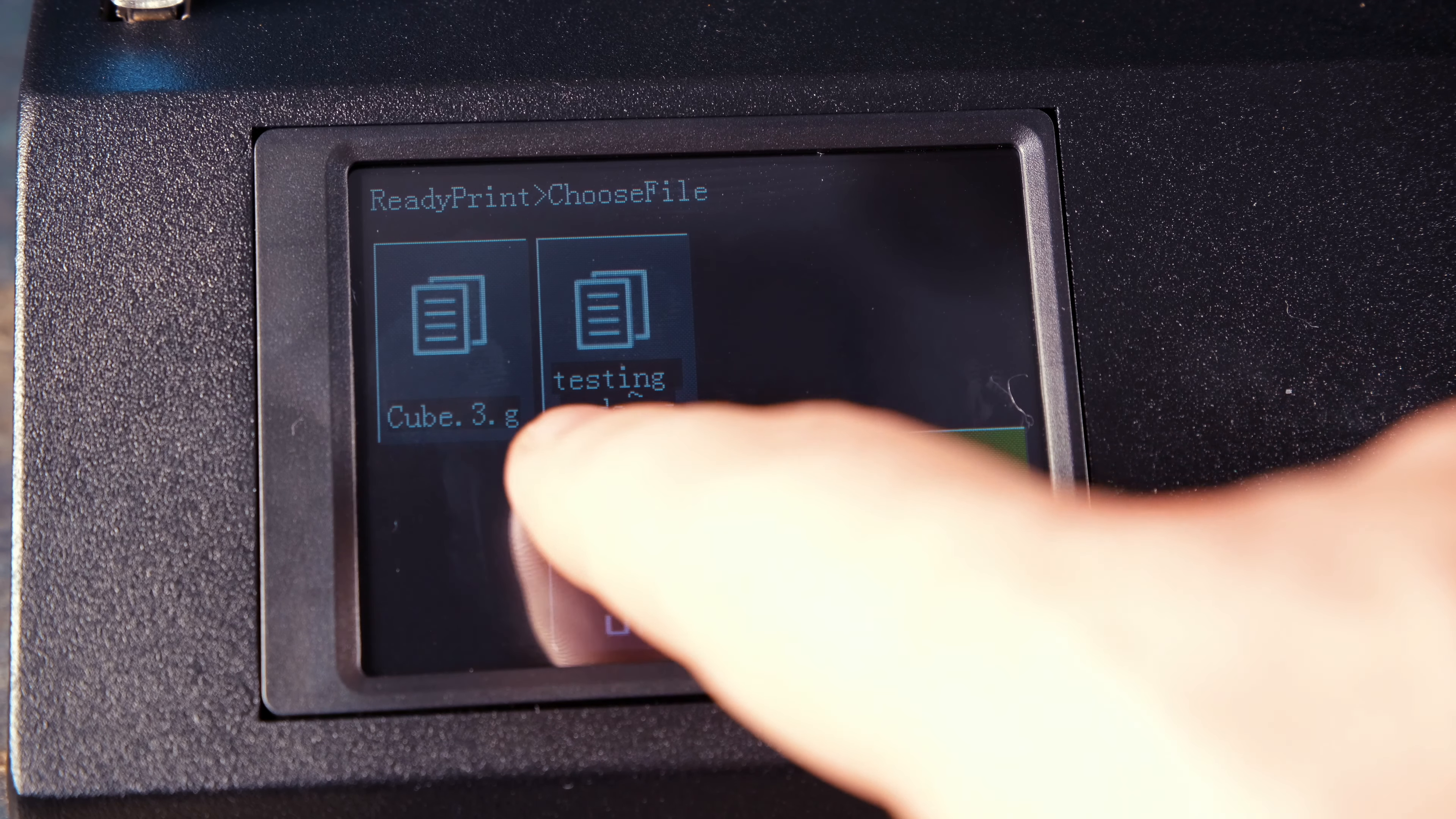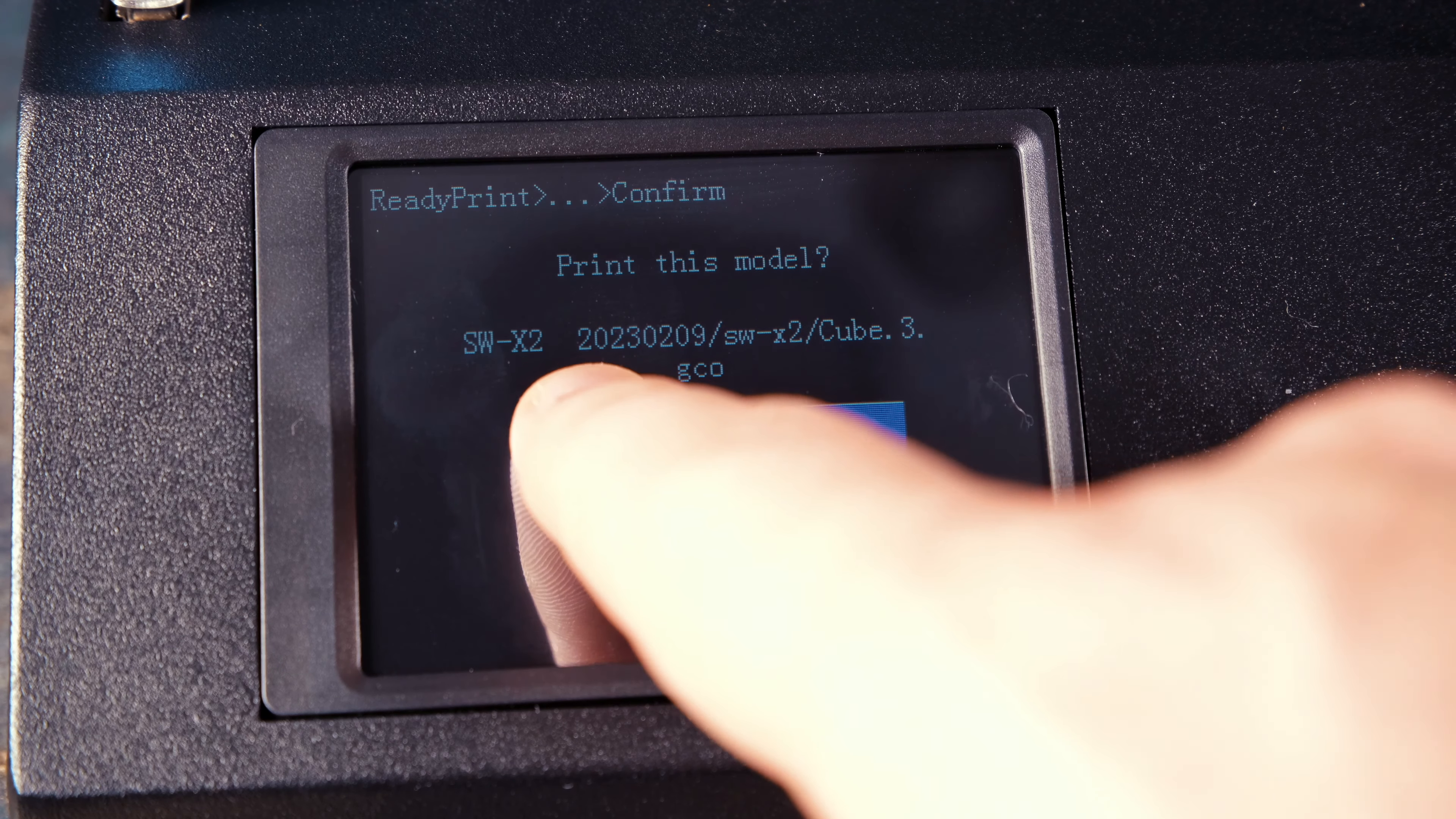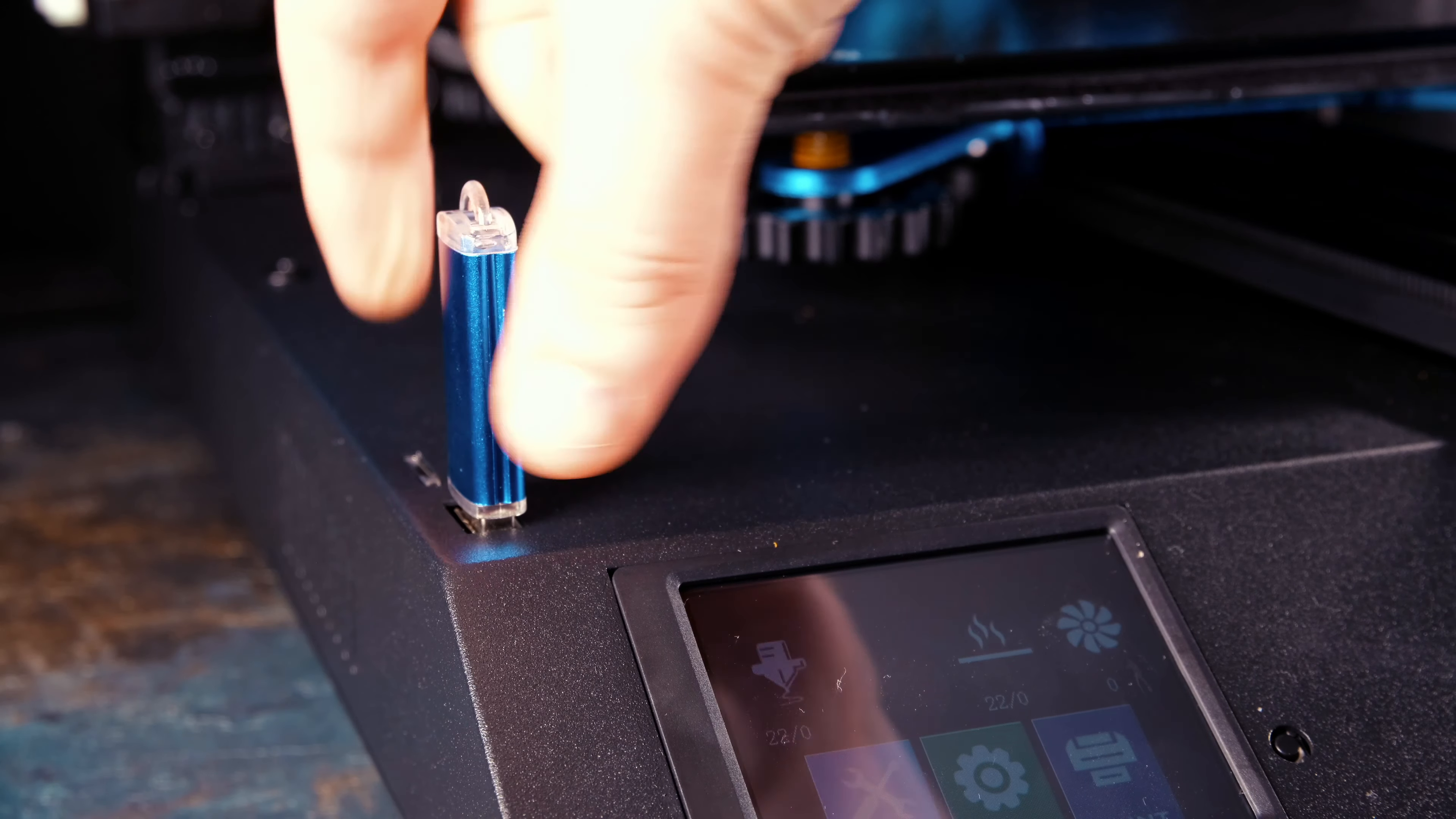The X2 printer offers 2 primary printing methods, USB and Micro SD. While some users may prefer a Wi-Fi option, these two methods are sufficient for most.